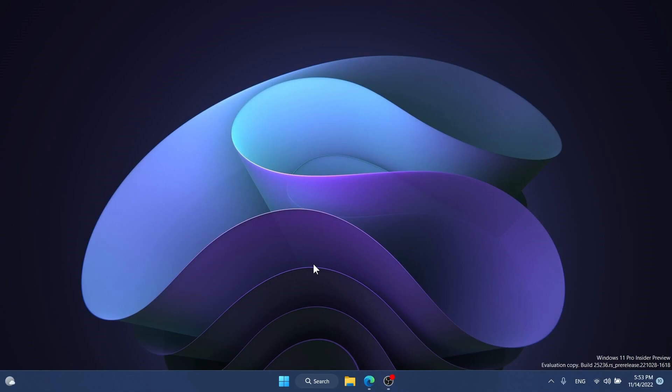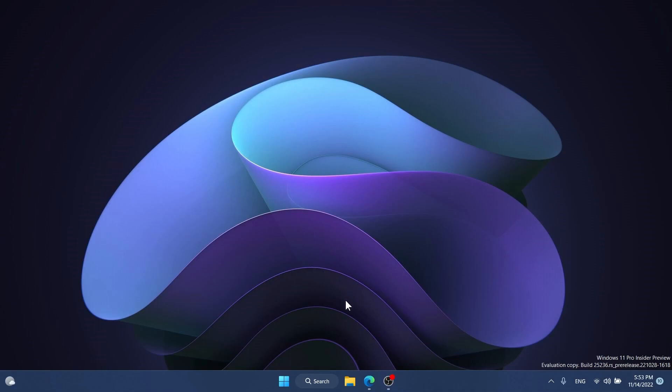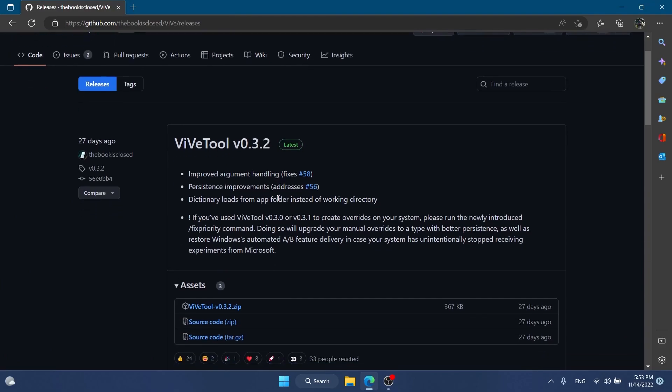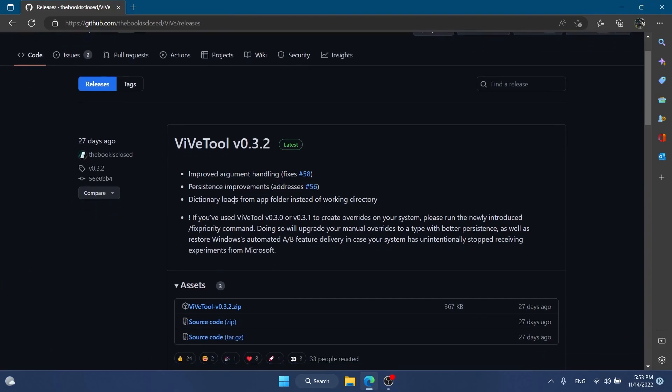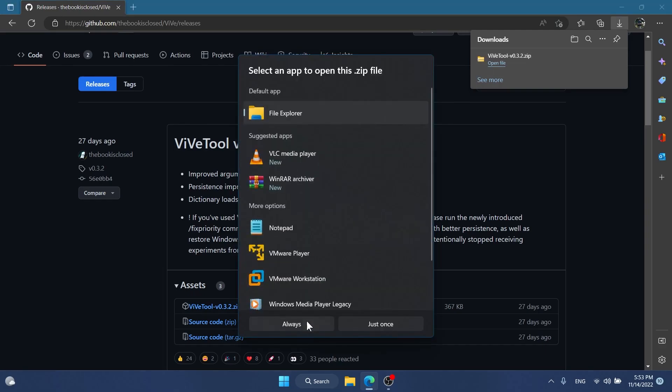To enable this hidden feature we need to download ViVe tool. It can be downloaded from the first link in the description below, from GitHub. Make sure you download the latest version zip file, click on it to download, and then open the file.